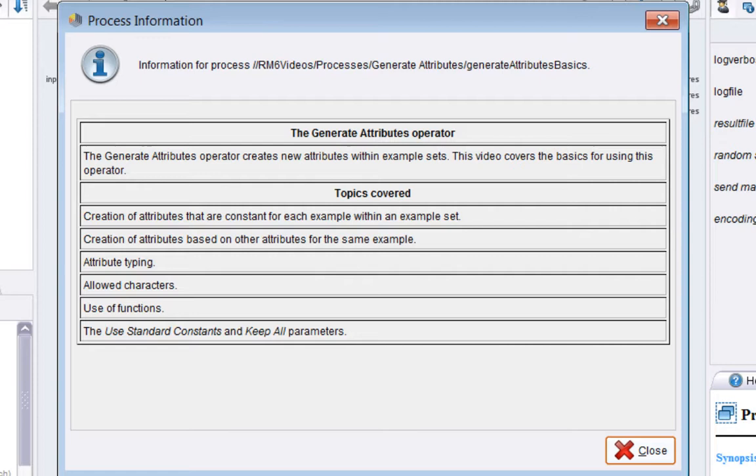We'll look at types of attributes, the allowable characters in names and values, functions, and the parameters Use Standard Constants and Keep All.